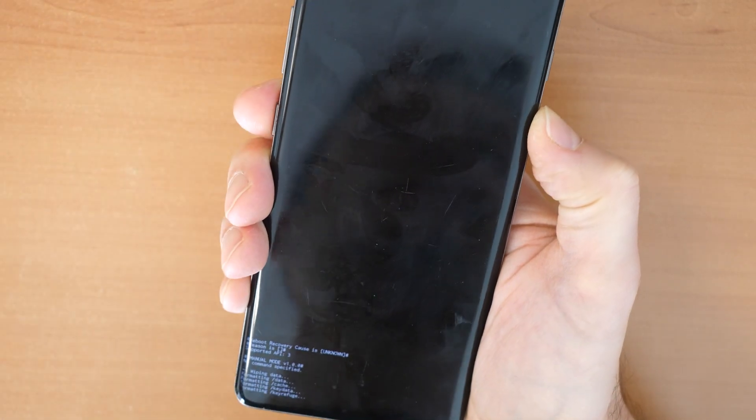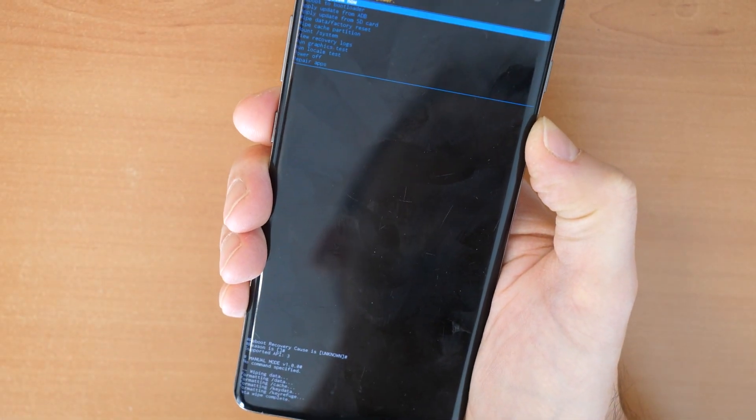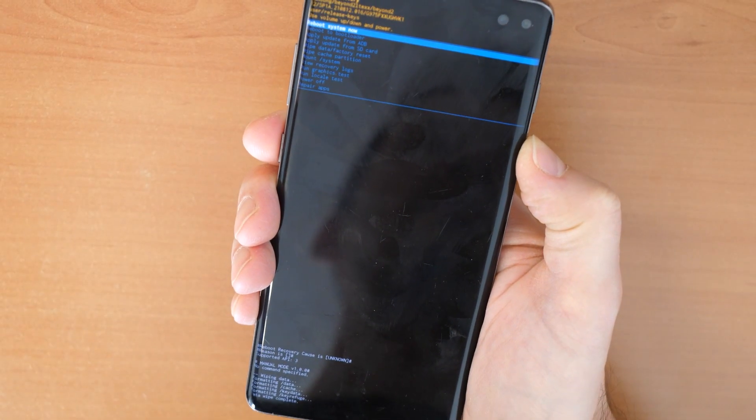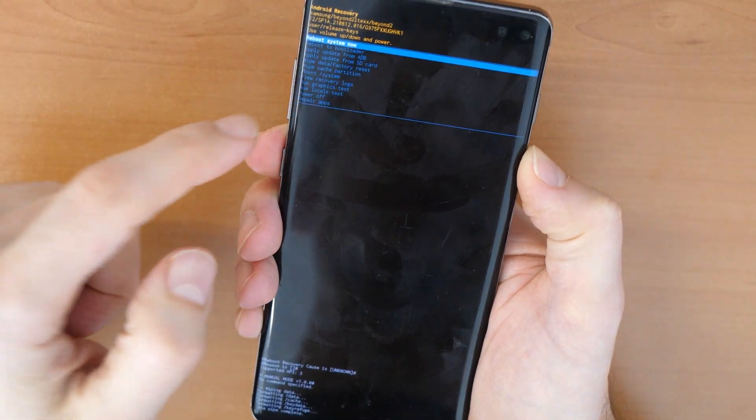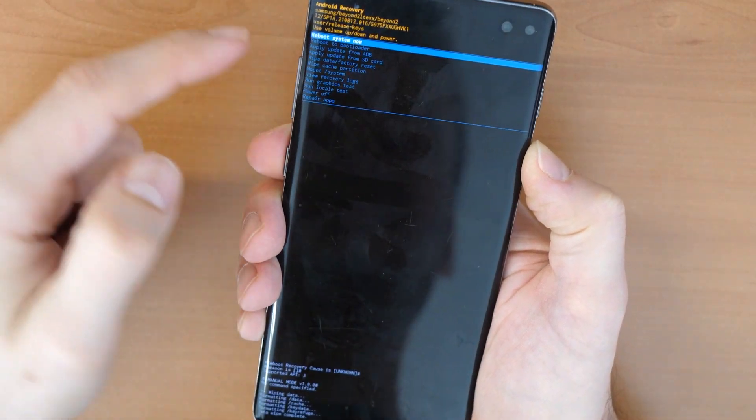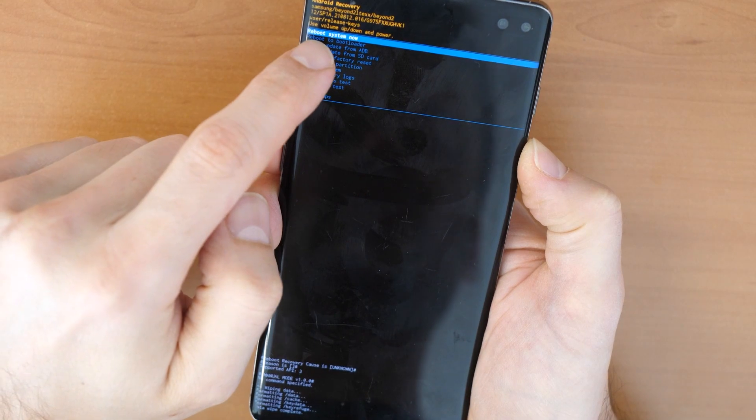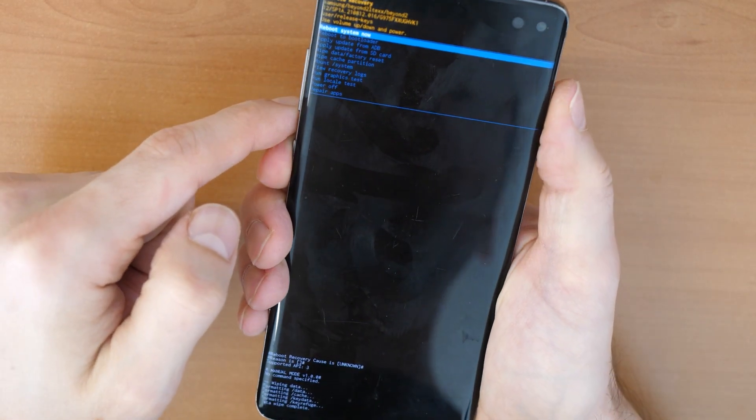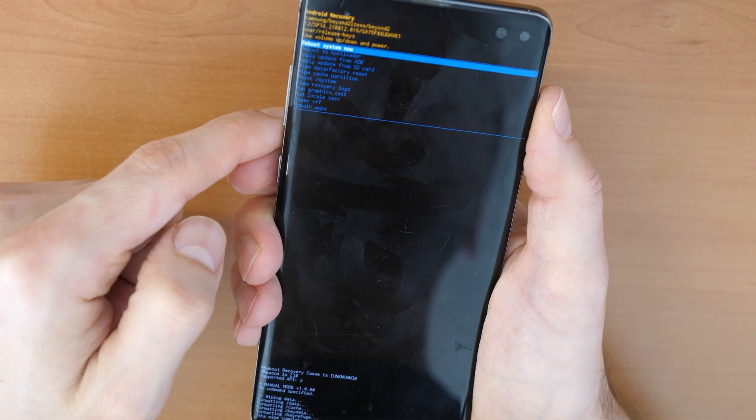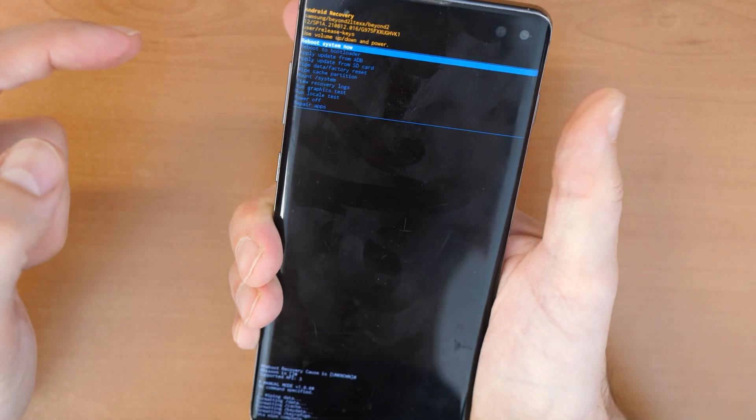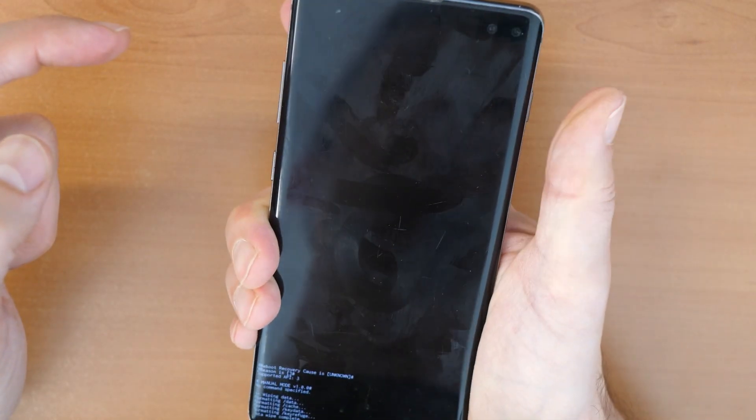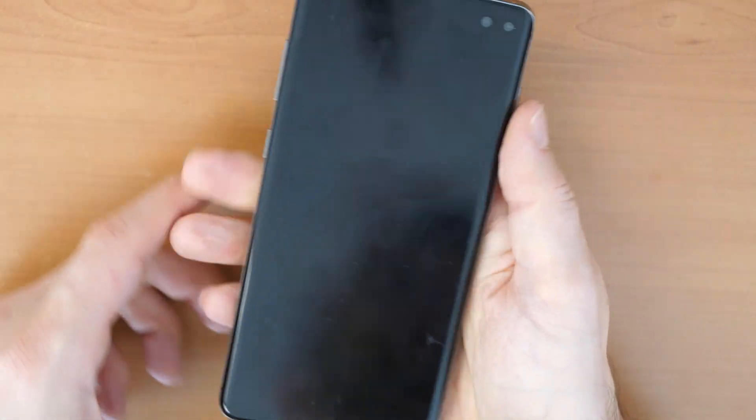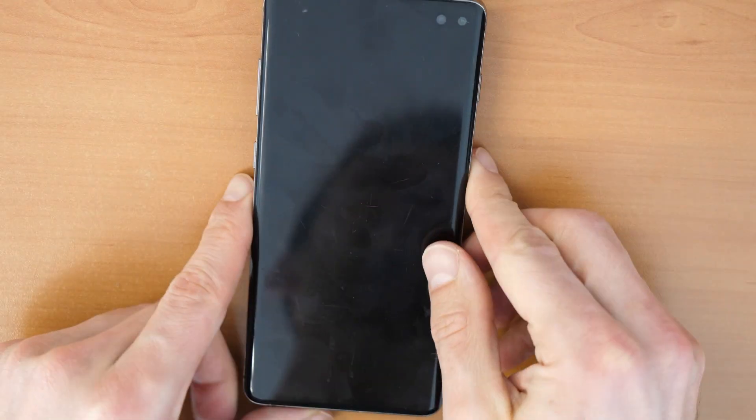Now we wait before it's done. It's already done and we choose reboot system now and confirm with the power button.